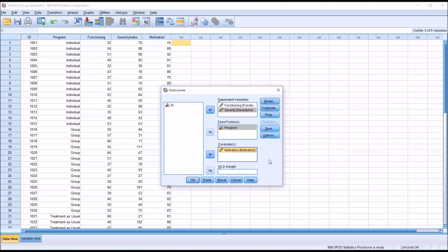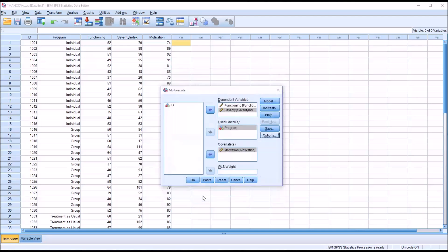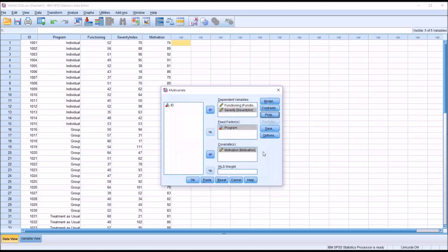And because SPSS will keep the settings, I'm going to set this up so that it'll be easier to run the final MANCOVA. So I'm going to include features that are above and beyond what we need just for this preliminary MANCOVA. So we've got homogeneity tests and I'm going to add descriptive statistics and estimates of effect size as well. And then under plots, I'm going to go ahead and plot program on the horizontal axis.